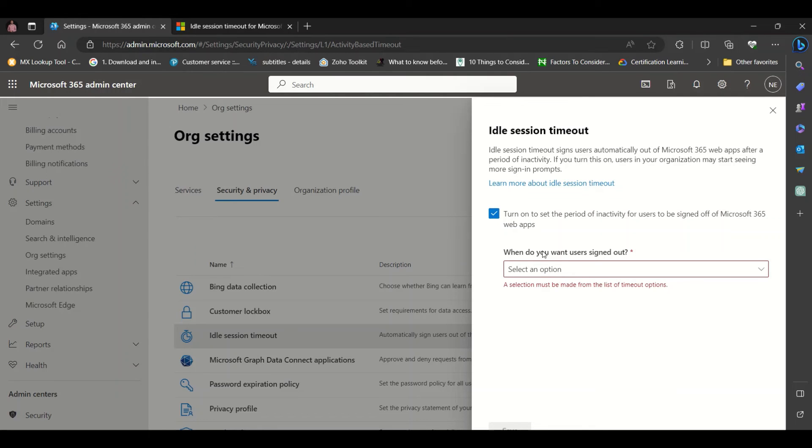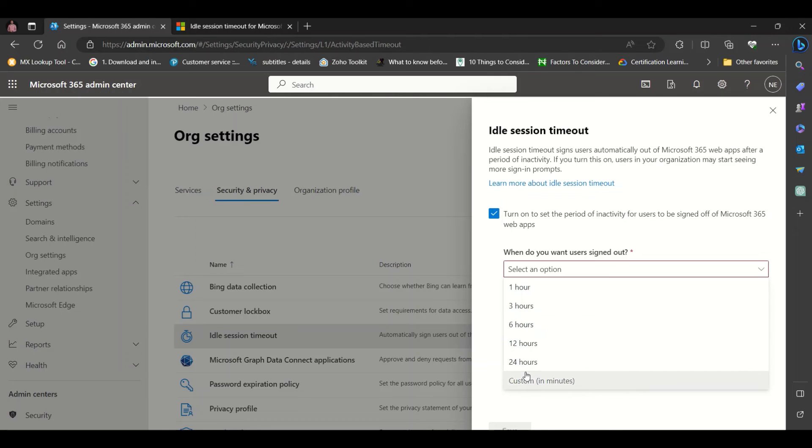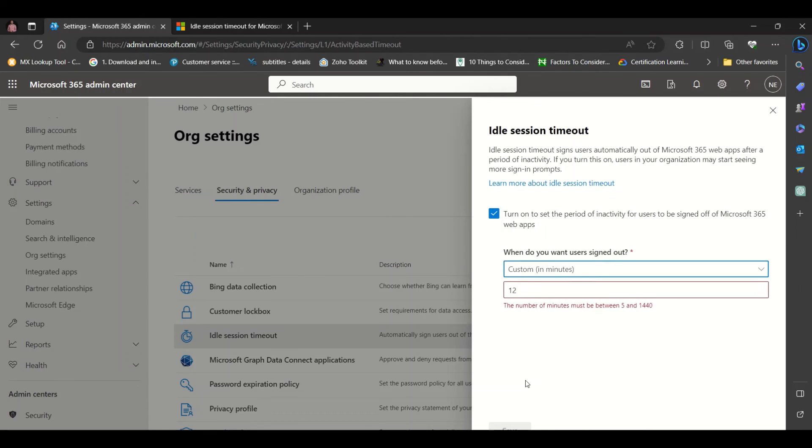Here you set the timeline. When do you want users signed out? You can choose either one hour, three hours, which are default, or you could choose a custom time. The number of minutes must be between 5 and 1,440.